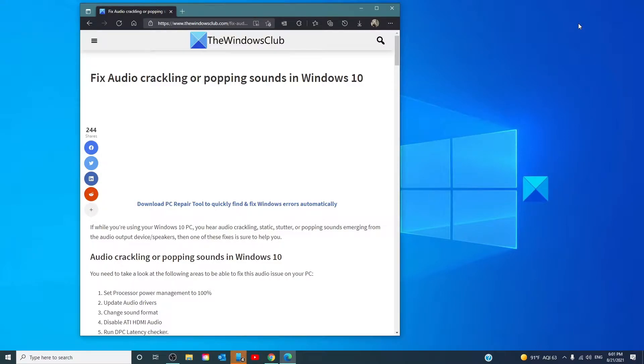Hello Windows Universe. In this video we will talk about how to fix audio crackling or popping sounds in Windows. For a more in-depth look at the topic, we will link an article in the description down below.